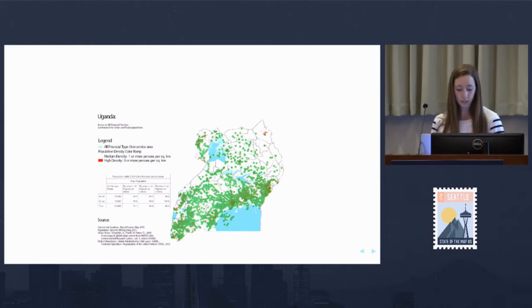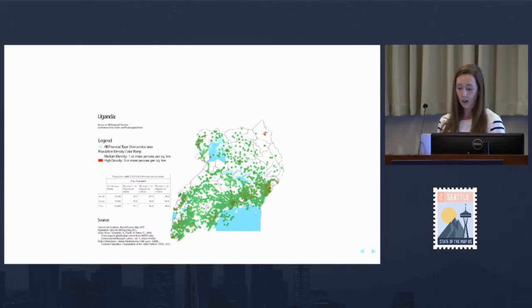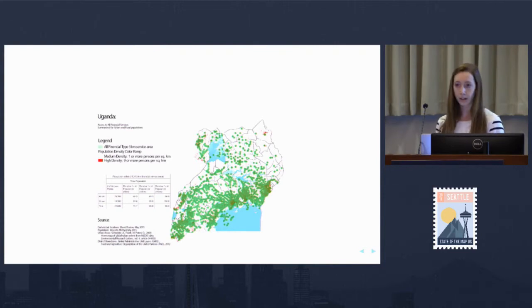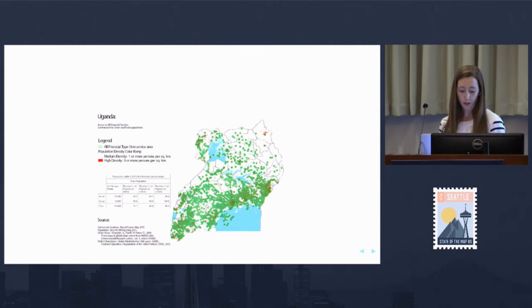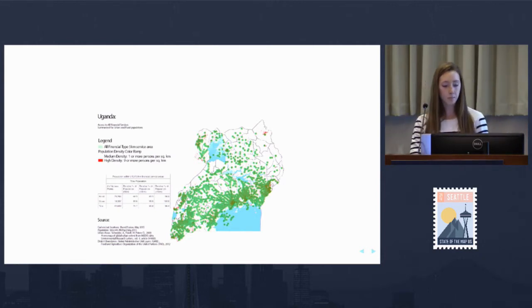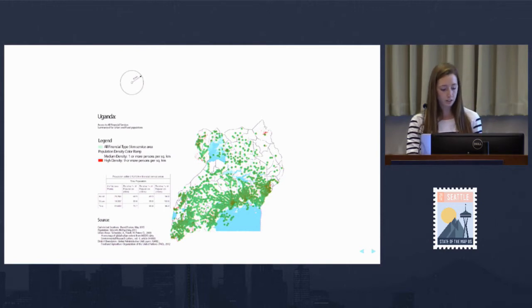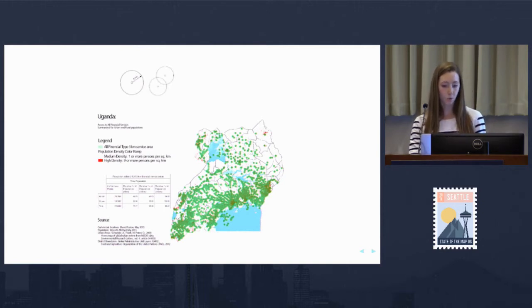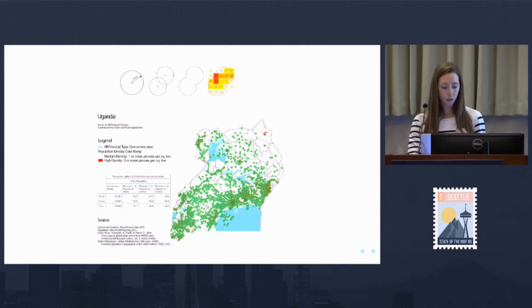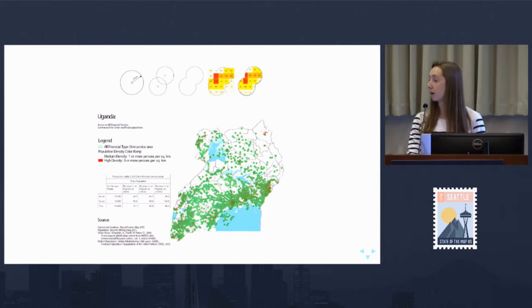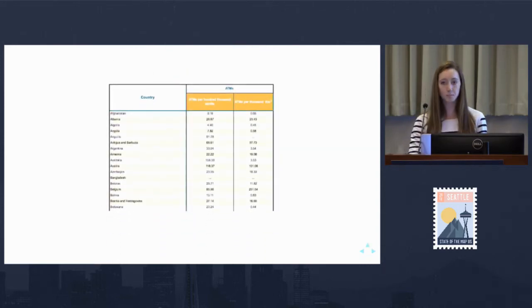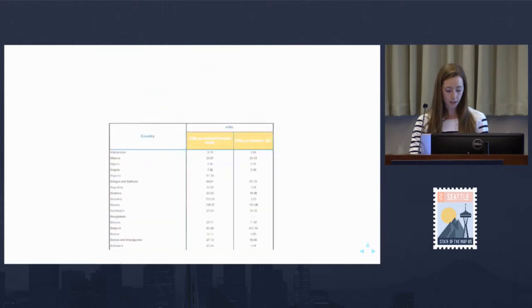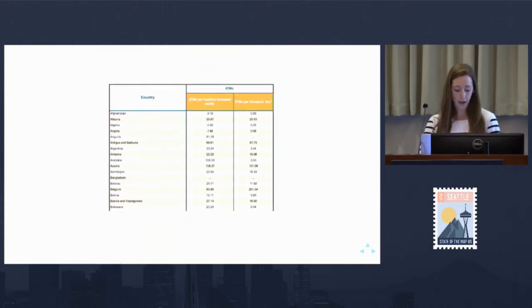We can use this data to create maps like these to give us a better standard measure of financial access. Here we're measuring the number of people living within five kilometers of a financial service location by generating a Euclidean distance buffer around each financial point and calculating the total population living within the union of these buffers. This measure is more spatially nuanced than the tabular data of ATMs per capita from 2009.